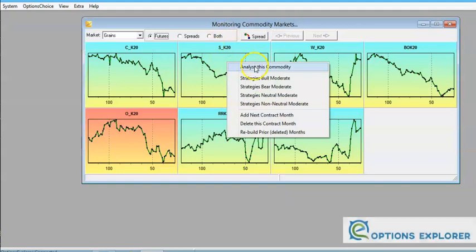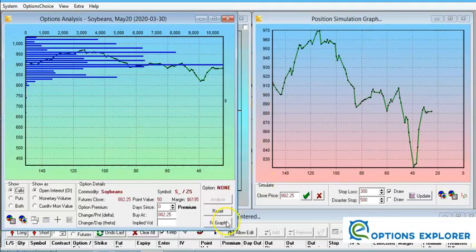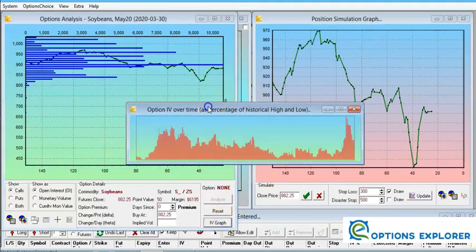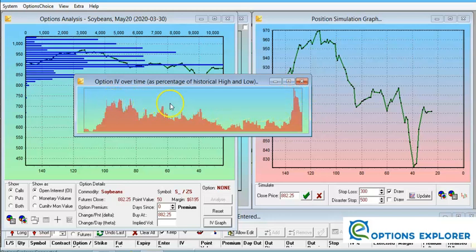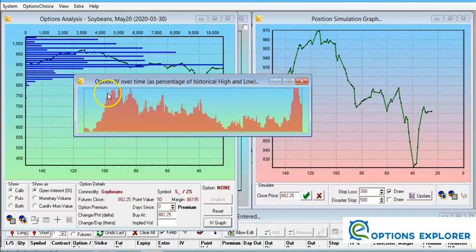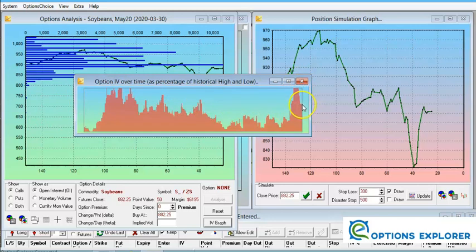Let's look at the IV graph — this shows implied volatility for soybeans over the last year. The pandemic caused a spike in implied volatility; for the rest of the year it was trading fairly low. Removing that spike as an outlier gives us a better picture of the implied volatility over the entire year, showing that soybeans implied volatility is currently fairly high — not the highest, but not the lowest either.